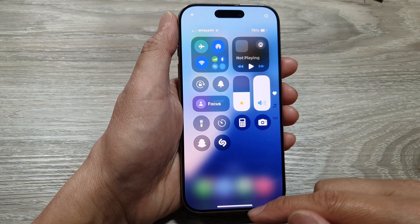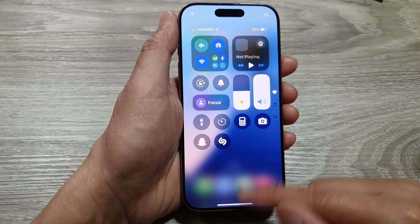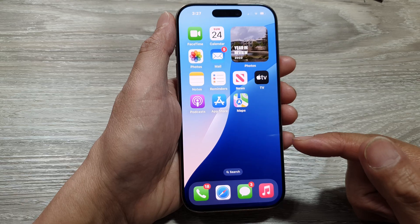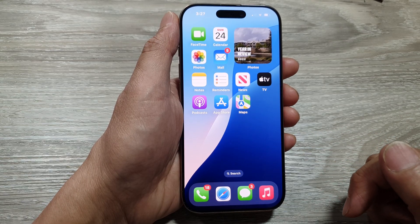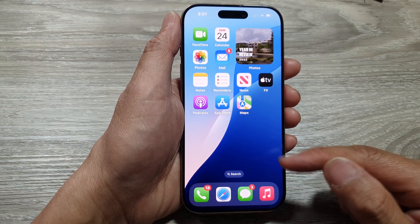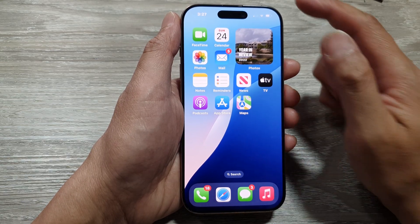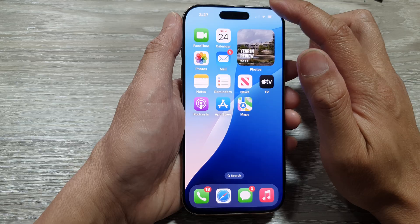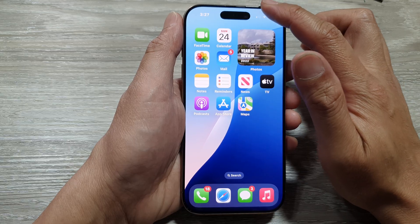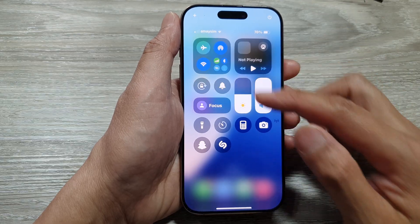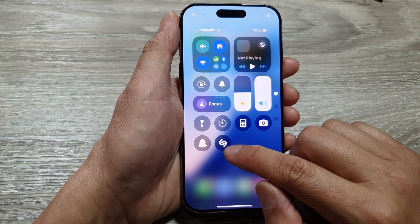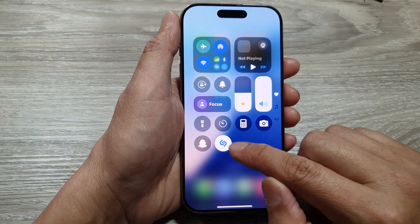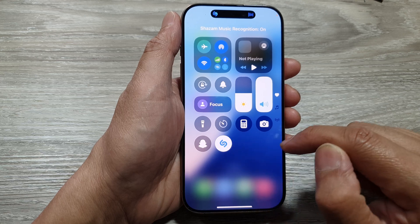Swipe up again to go back to the home screen. Now when you would like to use the Shazam feature, swipe down to open up the Control Center and then tap on the Shazam button.